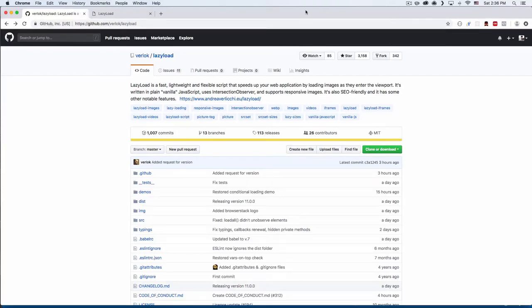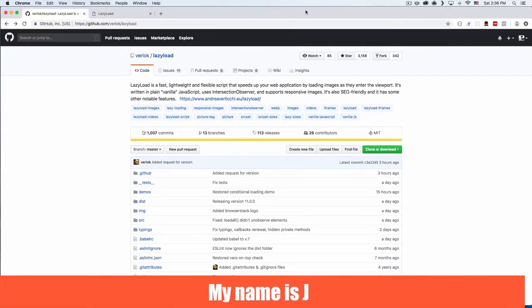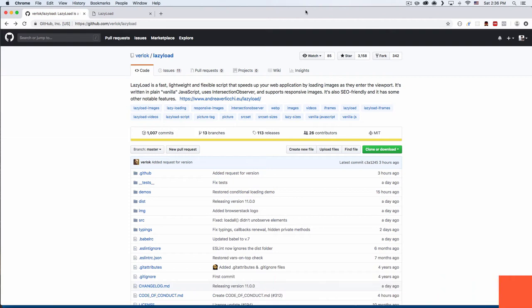What is up? My name is Jay and in this video I want to show you how you can lazy load your images. I'm gonna be using a library called Vanilla Lazy Load created by Andrea from Italy.